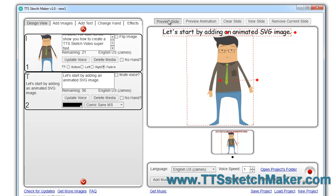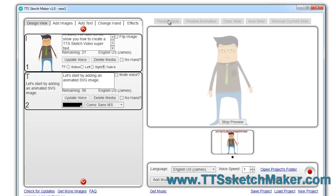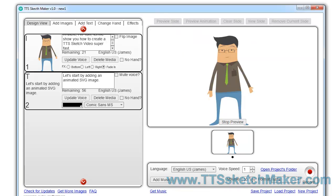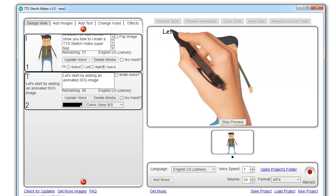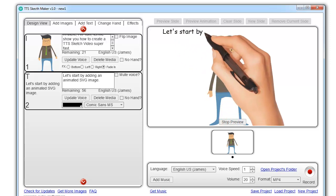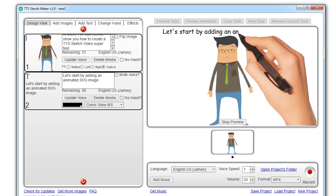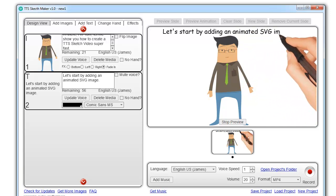Hi there. I'm Tom. Let me show you how to create a TTS sketch video super fast. Let's start by adding an animated SVG image.